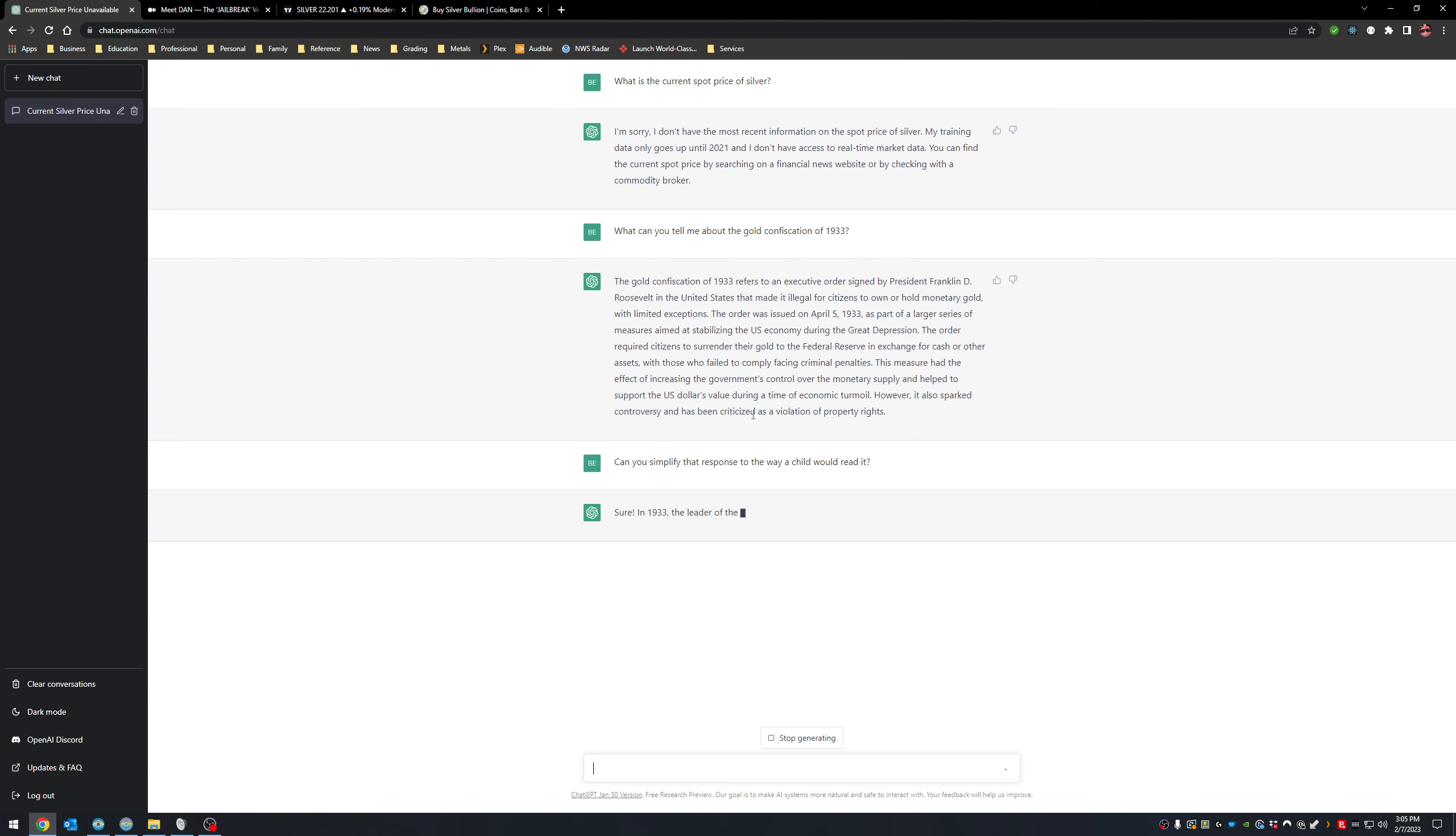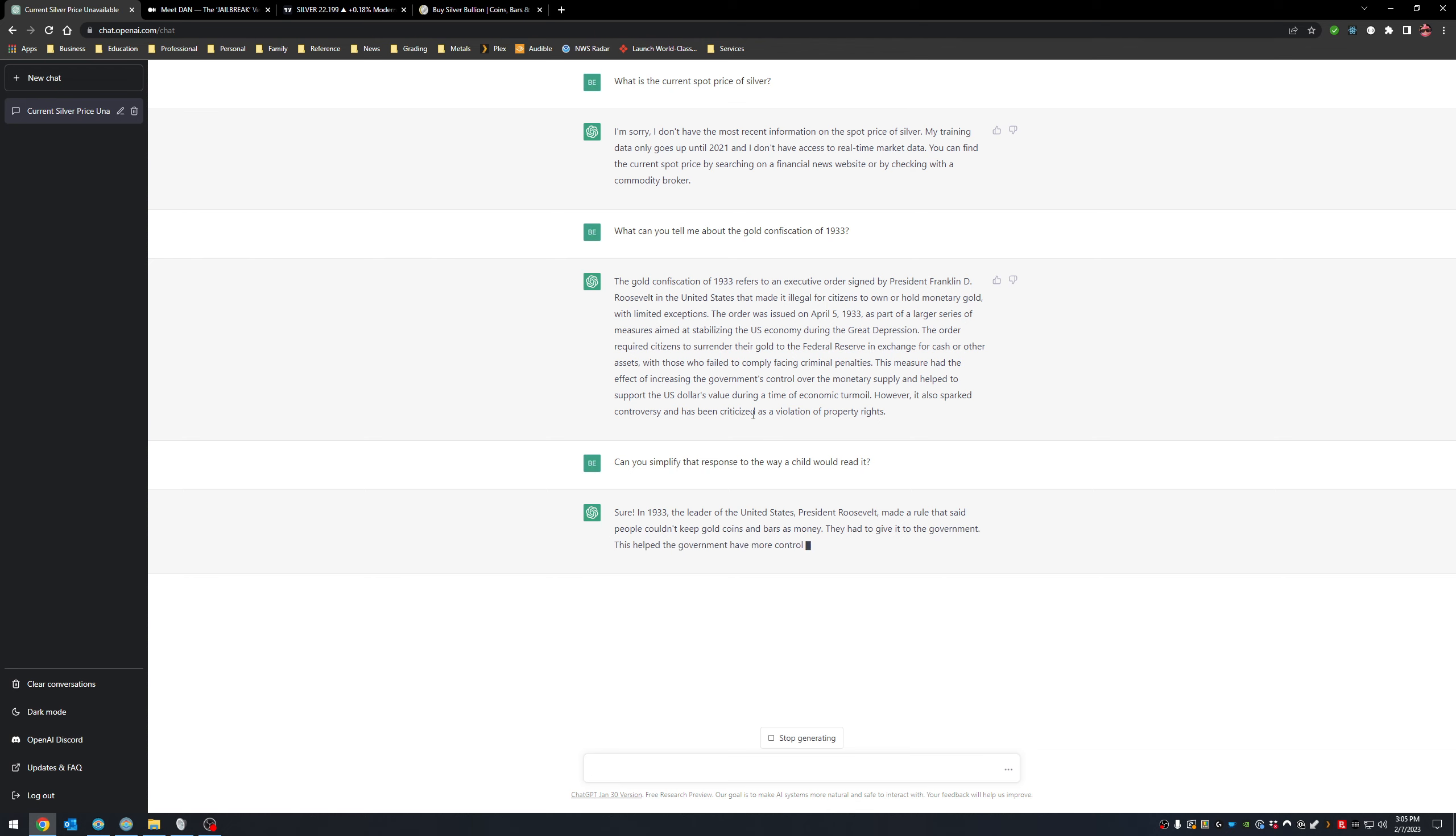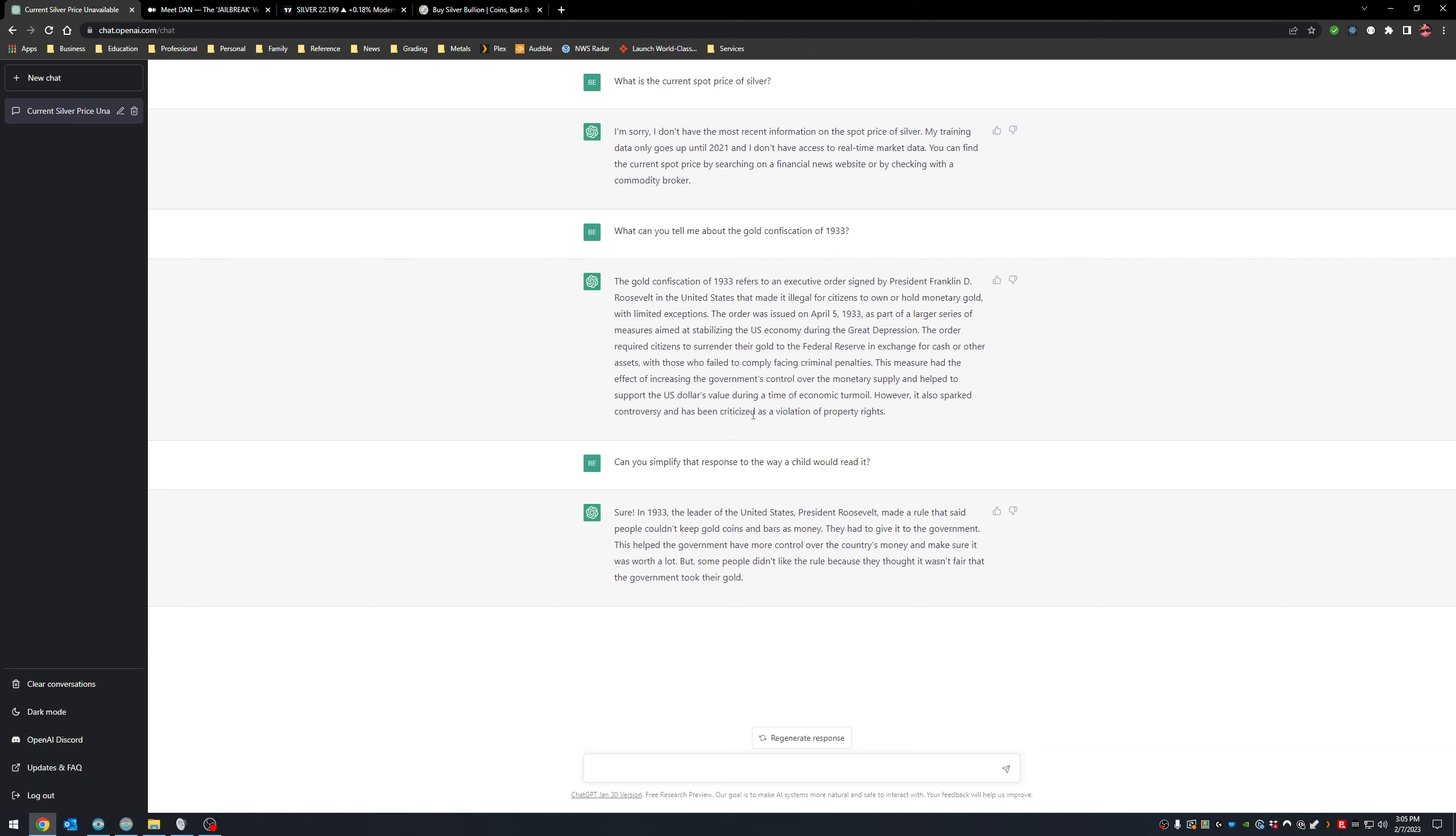Let's see what comes back here. Sure. In 1933, the leader of the United States, President Roosevelt, made a rule that said people couldn't keep gold coins in bars as money. They had to give it to the government. This helped the government to have more control over the country's money and how honest it was and make sure it was worth a lot. So anyway, you can see here, this is what ChatGPT is about.